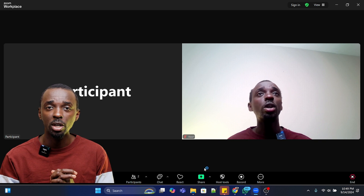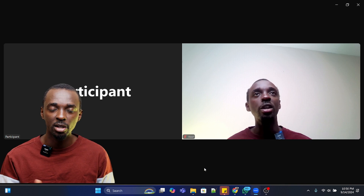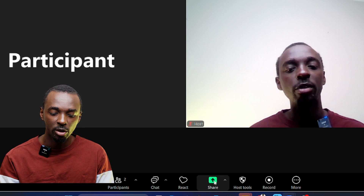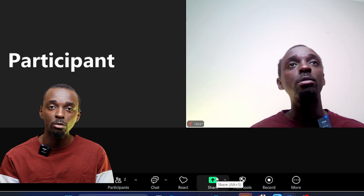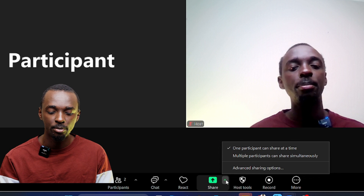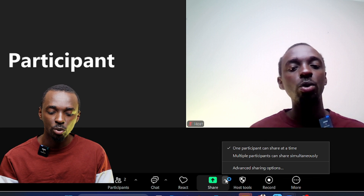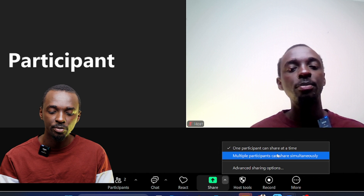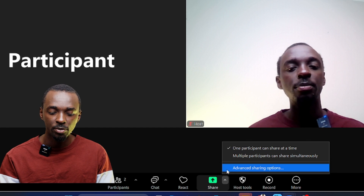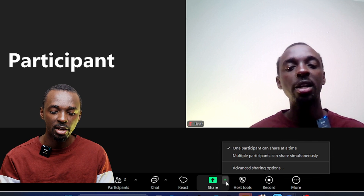So as a host or co-host, that's how you share your screen. However, if a participant within your meeting wants to share their screen, first you have to enable them to do so. Head over to the share option, and on the right-hand side there is a small arrow pointing up — click on that. It will show you options: one participant can share at a time, multiple participants can share simultaneously, and advanced sharing options.